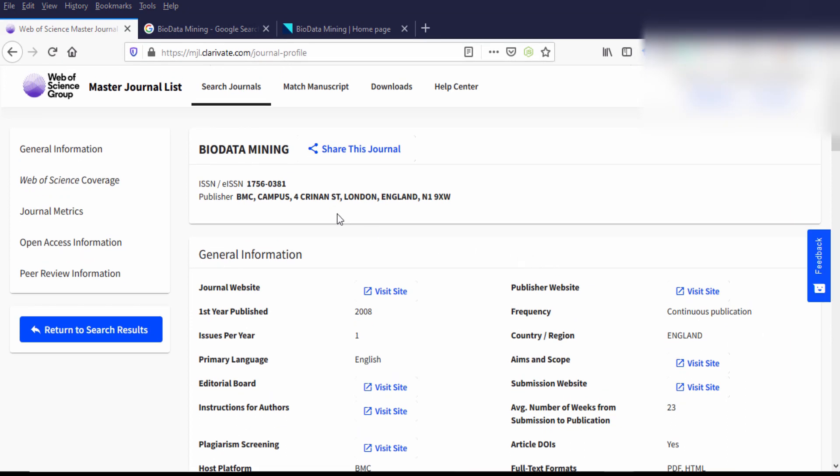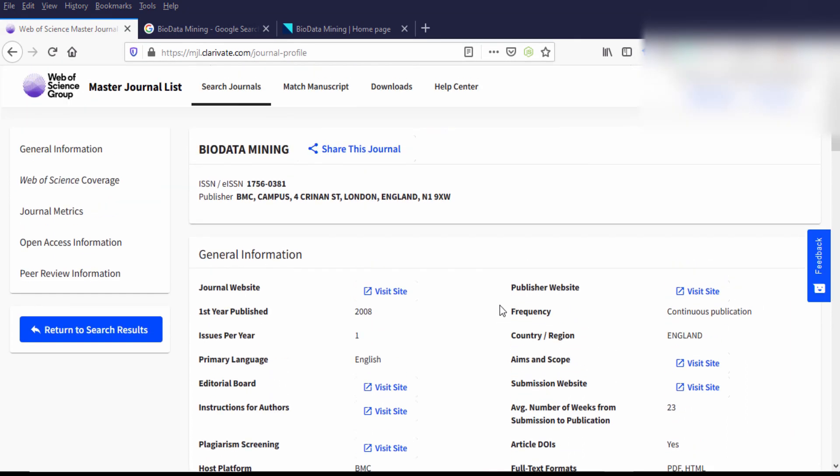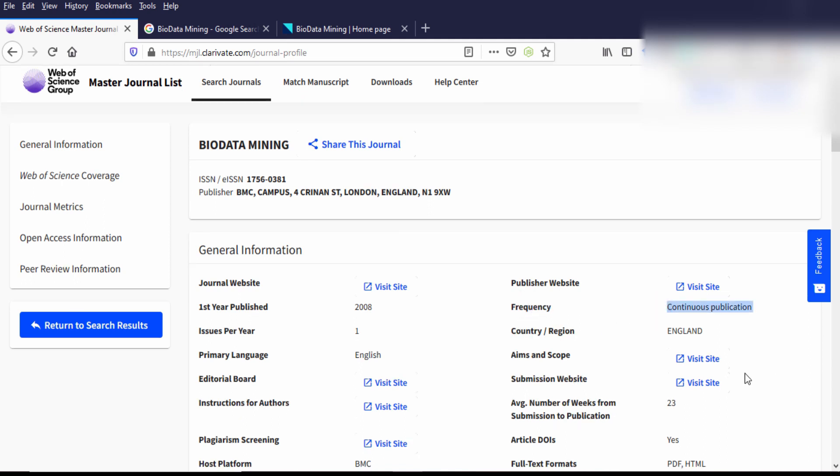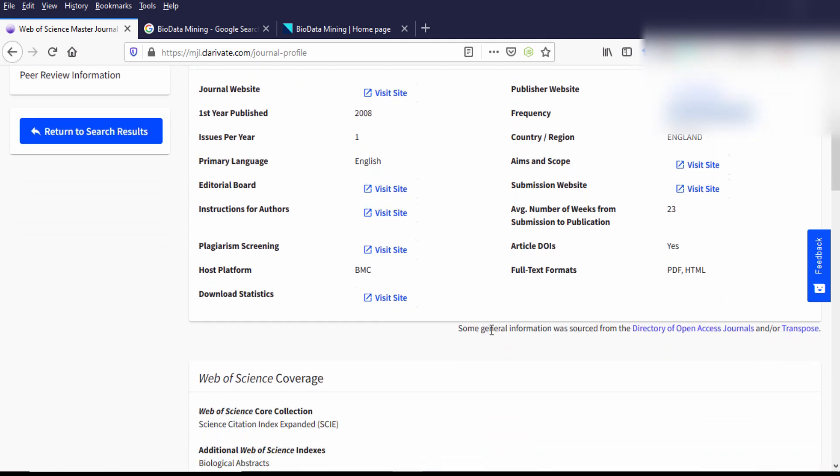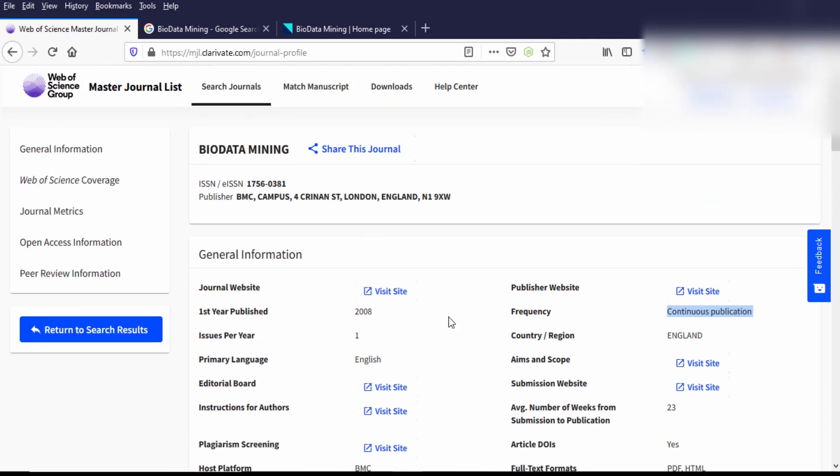Okay, after you logged in, you will get the complete information about the journal like the journal's website, journal's publisher's website, and when it was first published, issues per year, and country, country of the journal, and frequency, how frequently the journal is publishing, and more information you will get. So in this way, you can identify your target journal is indexed in the Web of Science core collection or not.